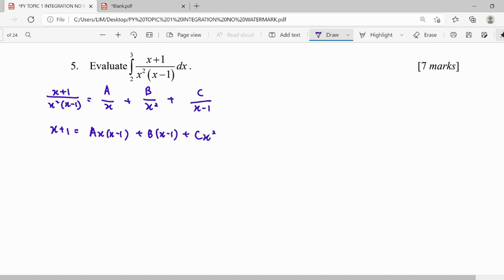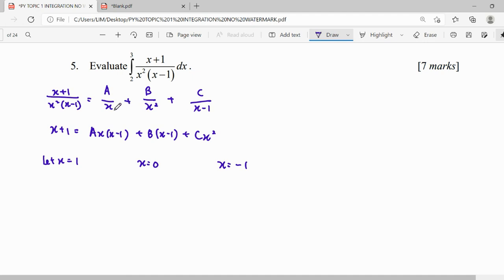We have three unknowns A, B, and C, so we need to substitute three values of x. We use the roots from our factors: x equals 1 and x equals 0. For the third substitution we randomly pick x equals negative 1. Substituting x equals 1, we find C.